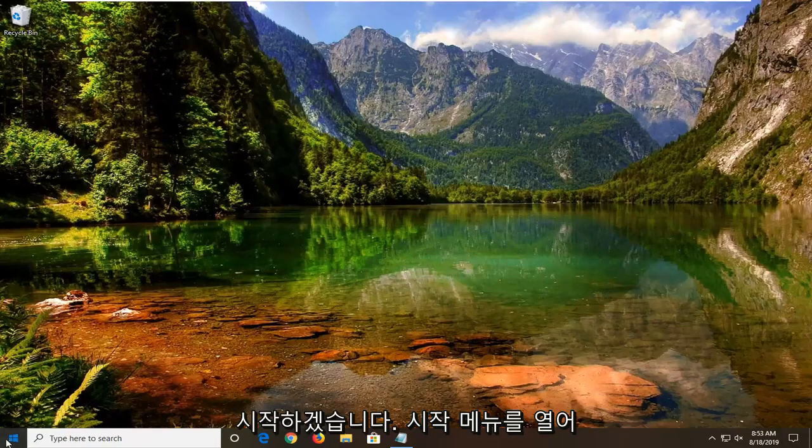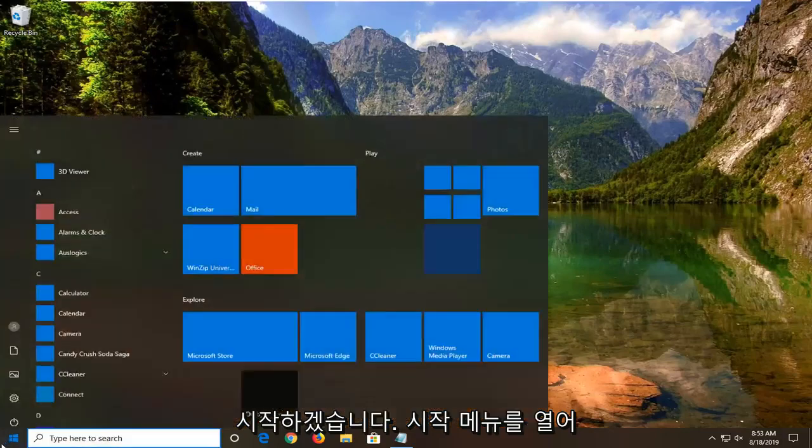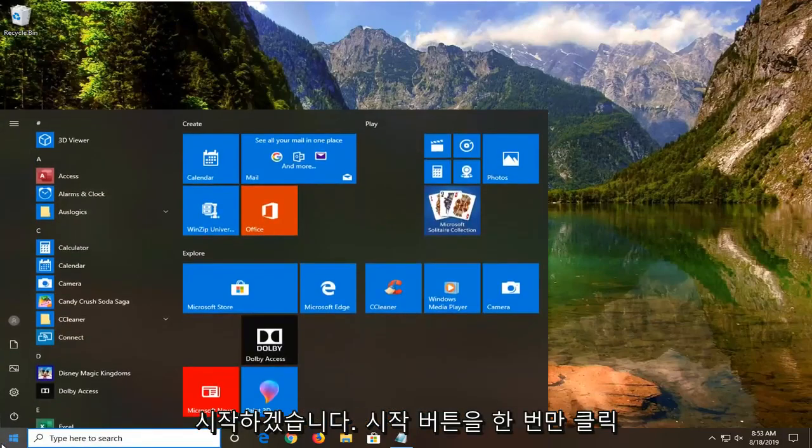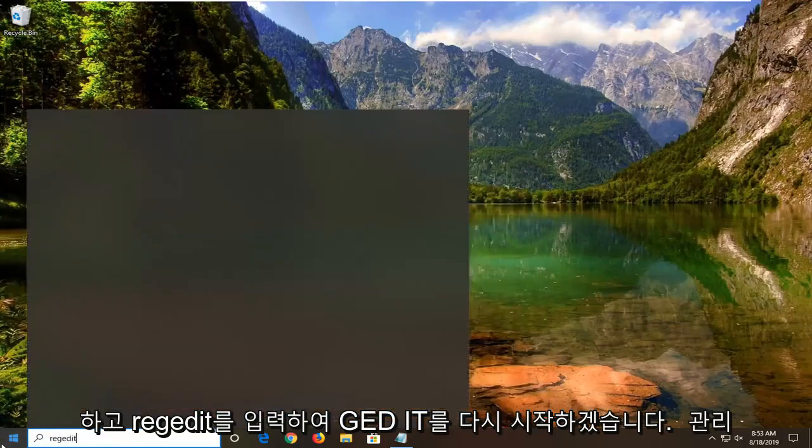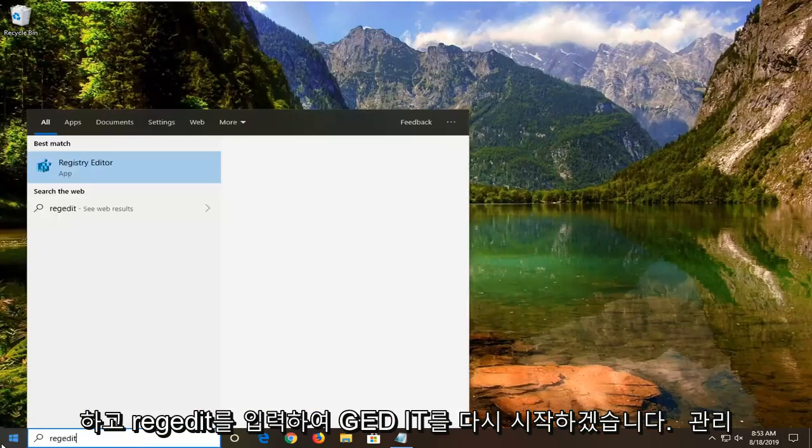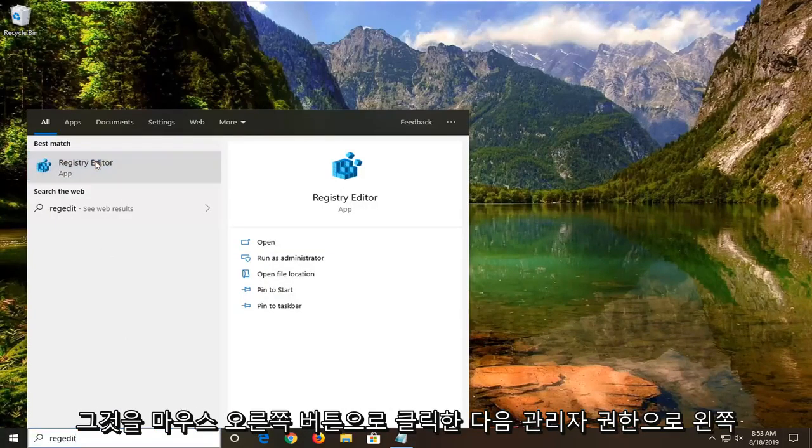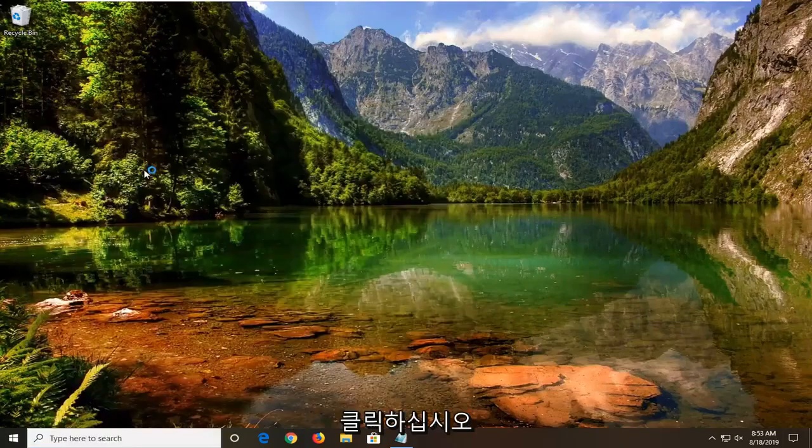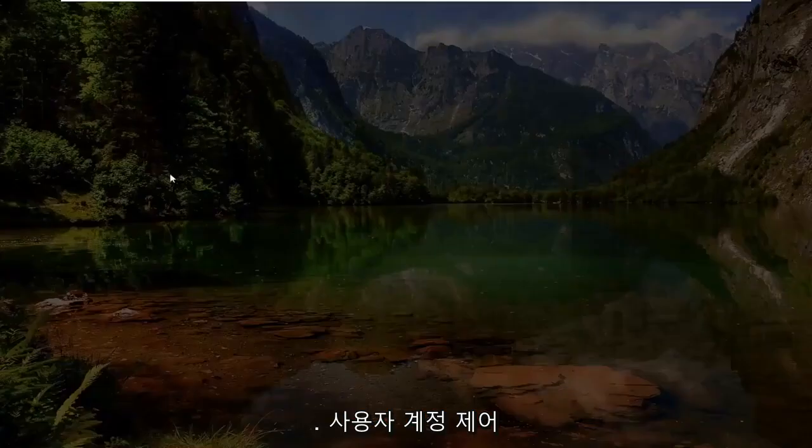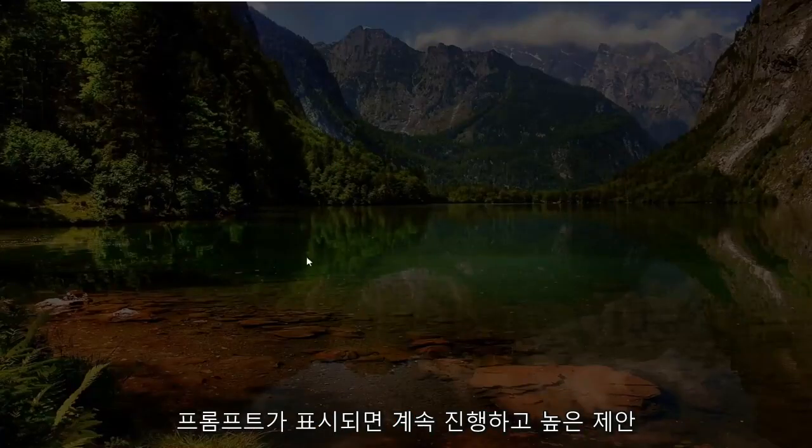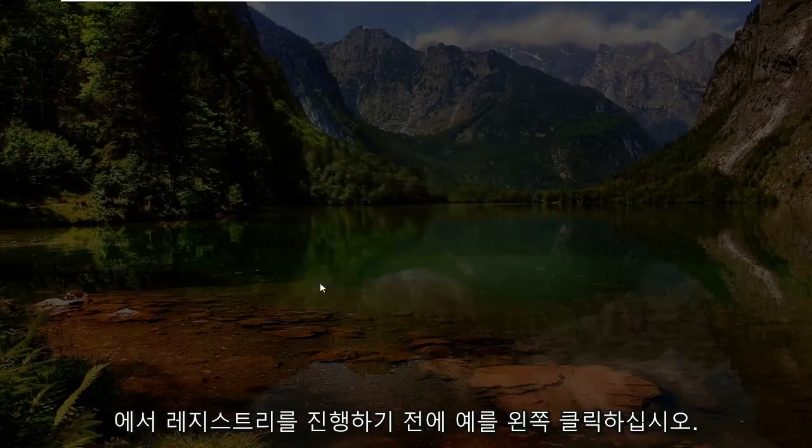We're going to start by opening up the start menu, just left click on the start button one time. Type in regedit, R-E-G-E-D-I-T. Best match should come back with Registry Editor. You want to right click on that and then left click on Run as Administrator. If you receive a user account control prompt, you want to go ahead and just left click on yes.